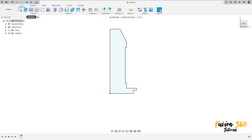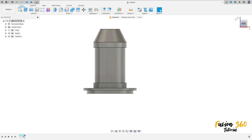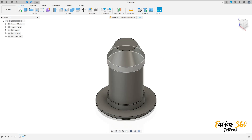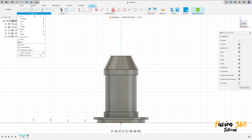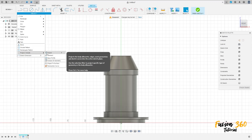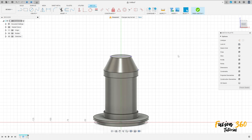Finish the sketch. Go to revolve the axis, select this axis here, press OK — we made this. Go to create a sketch, select the front plane again. Go to create project included, project — select this face here and this point here, press OK.